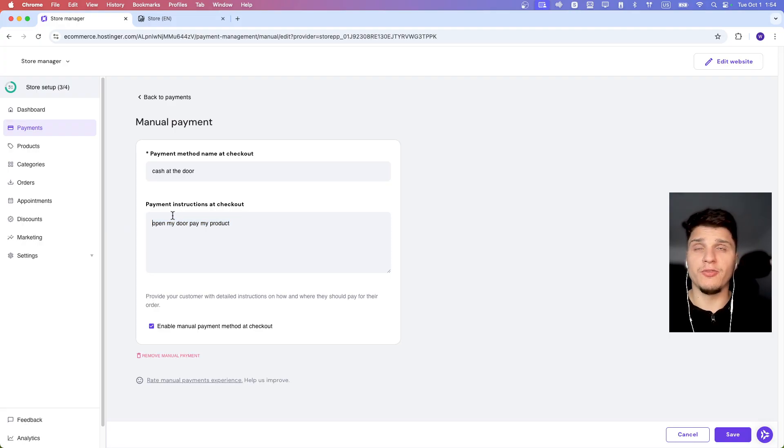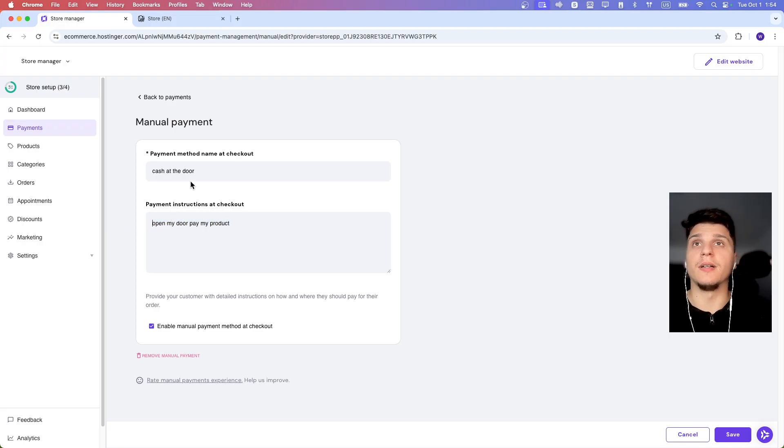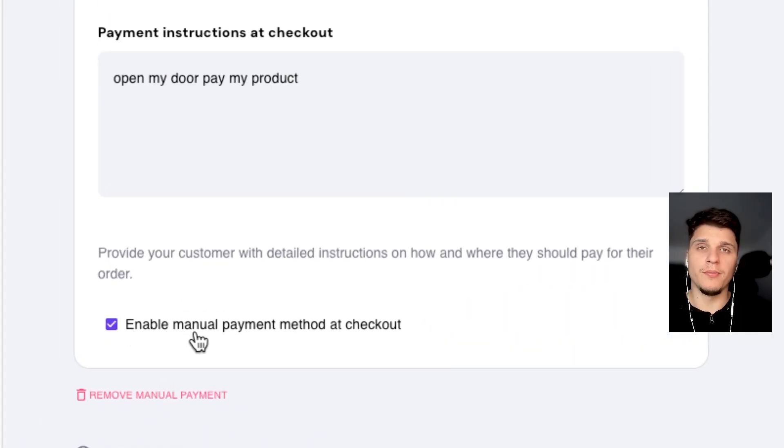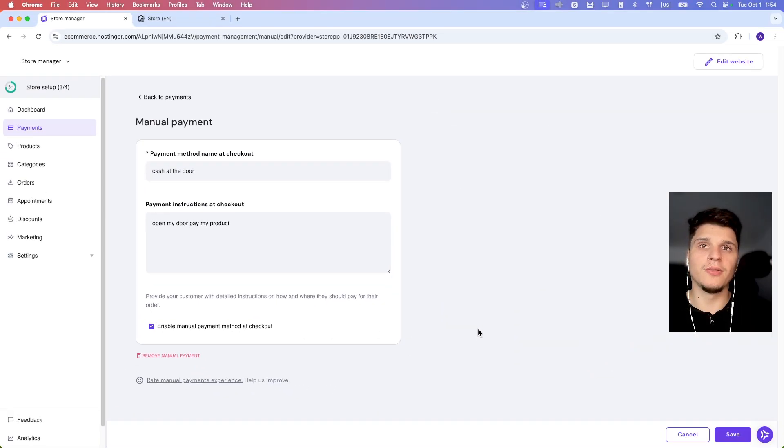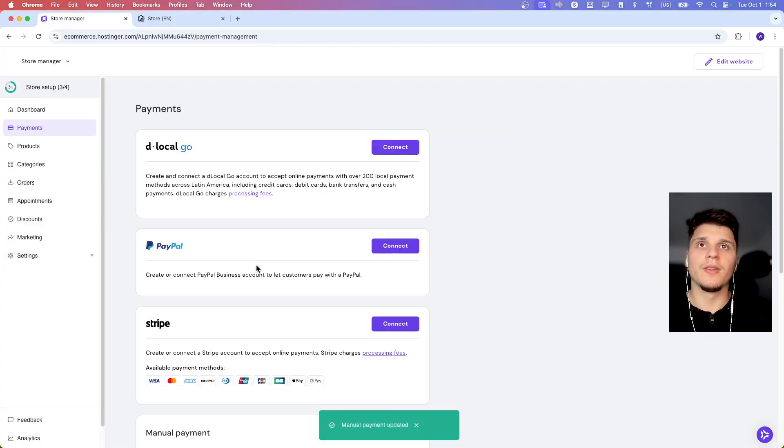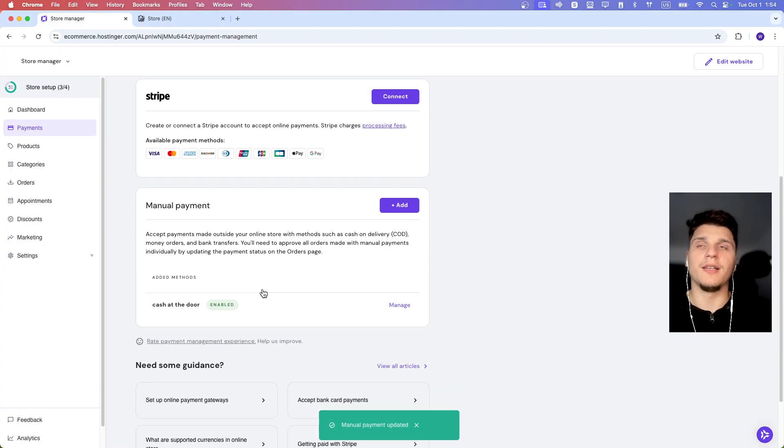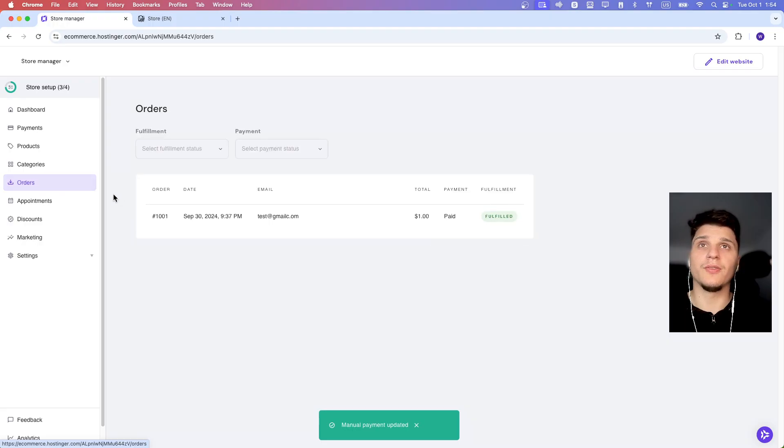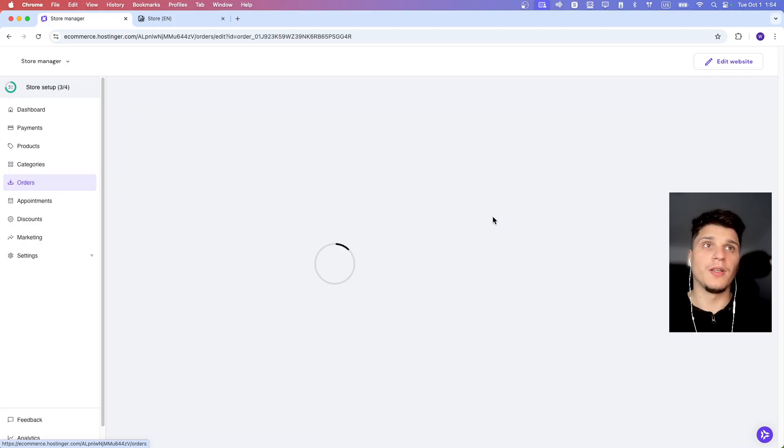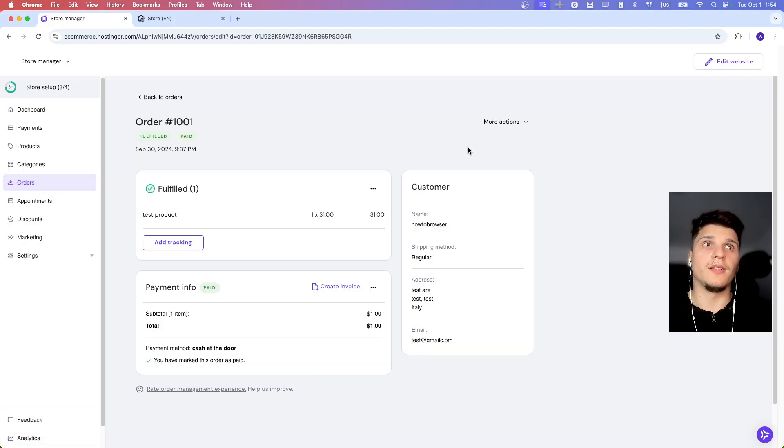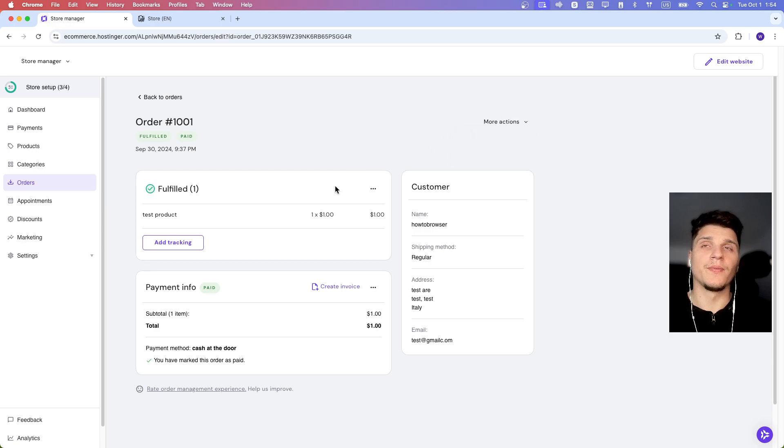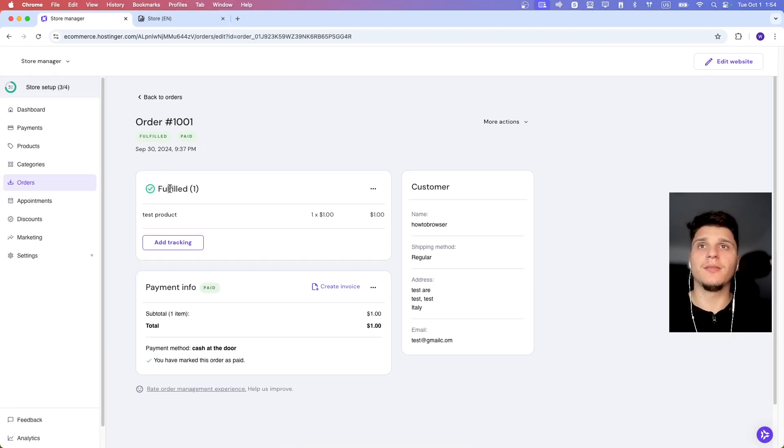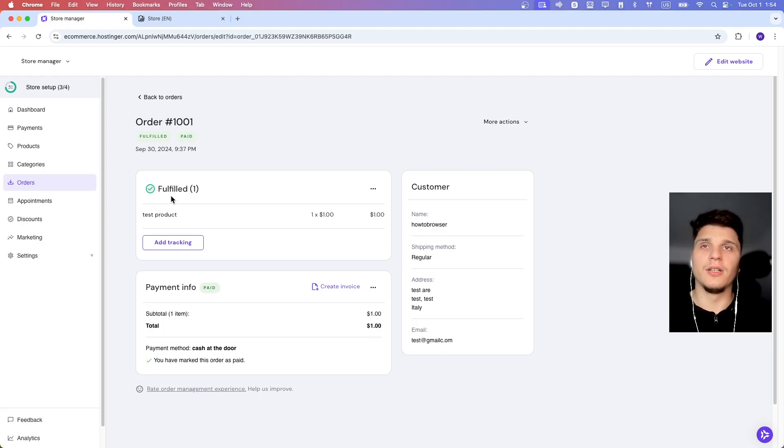Now just add the instructions, the payment method, enable manual payment method at checkout and click on Save. That's pretty much what you need to do. Then in Orders, you'll receive your order. You'll see the order here and you can click on Fulfilled and Paid, but first you need to check.